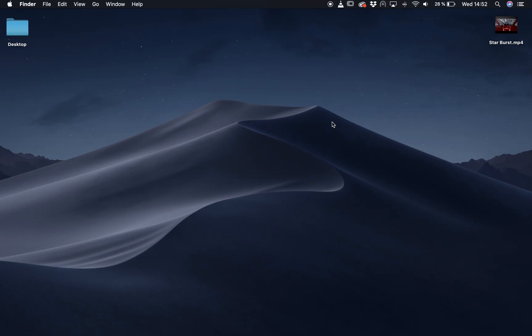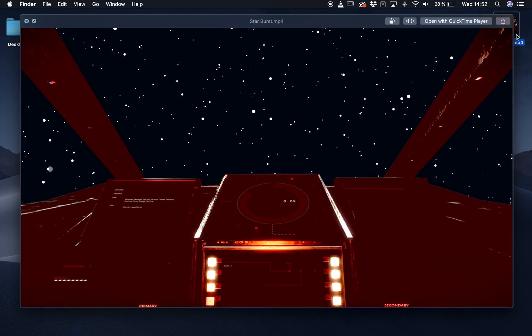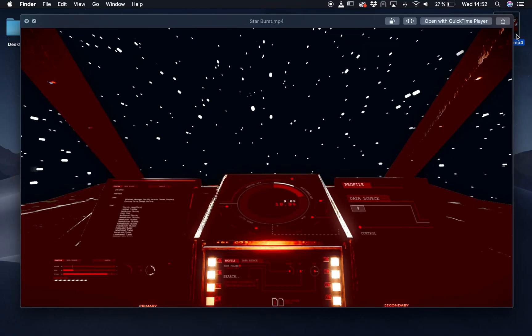Okay, so once your video is rendered, you'll find it wherever you saved it. And if you just click on the video, we'll just see what it looks like.